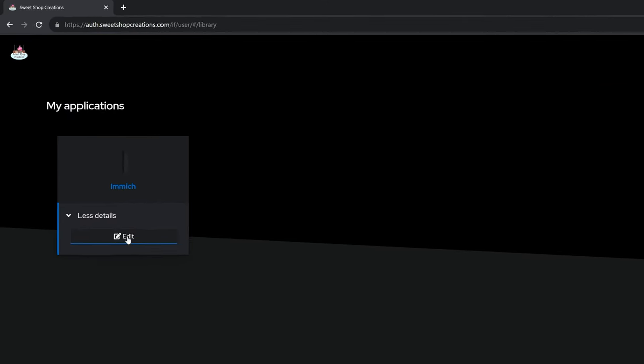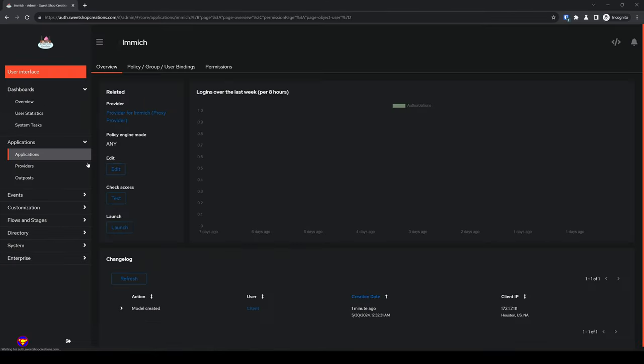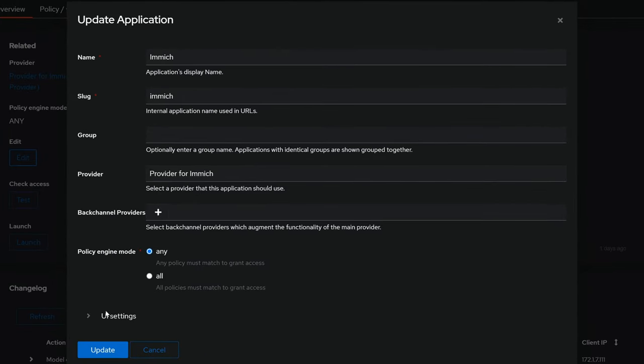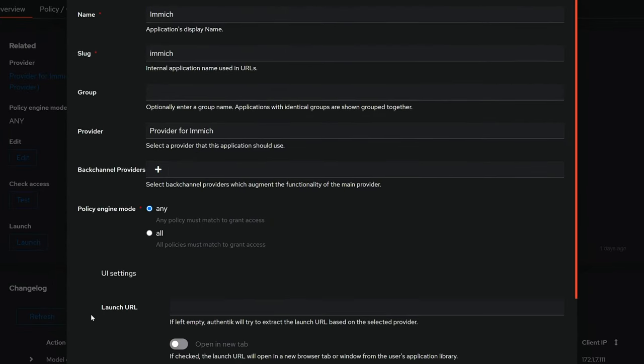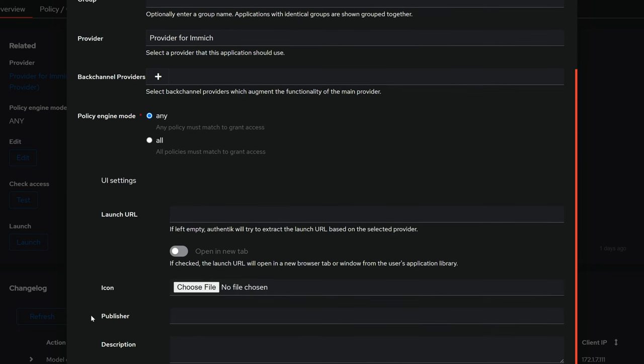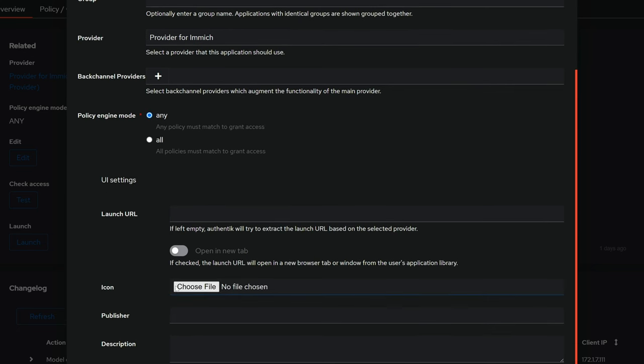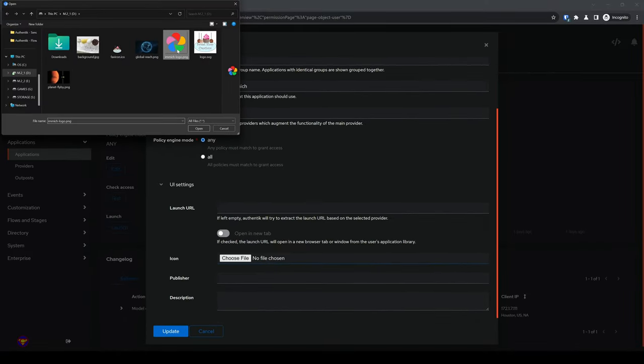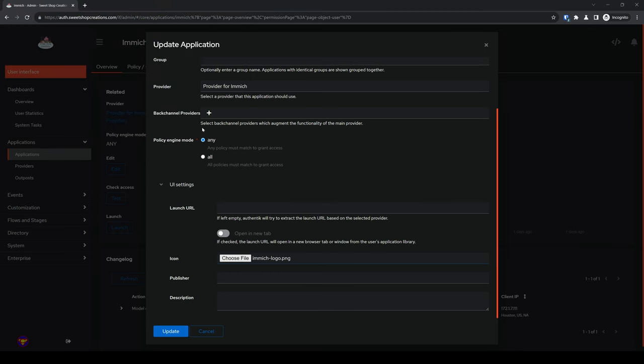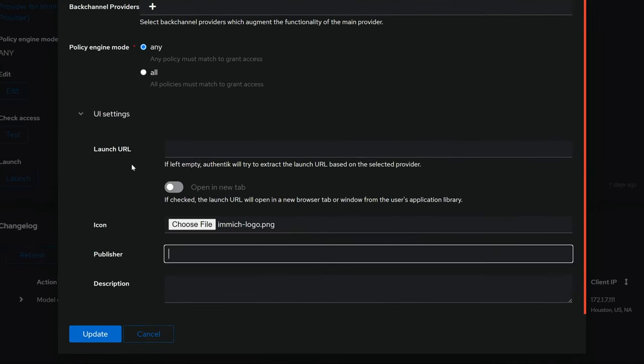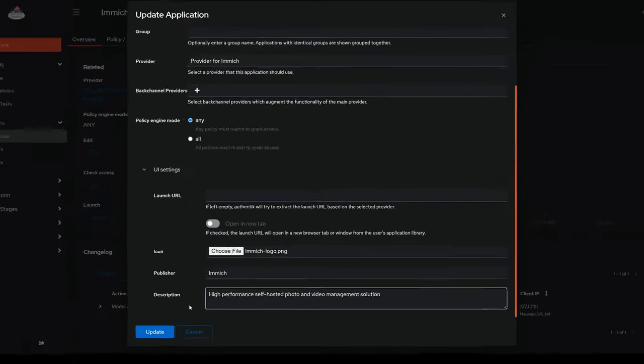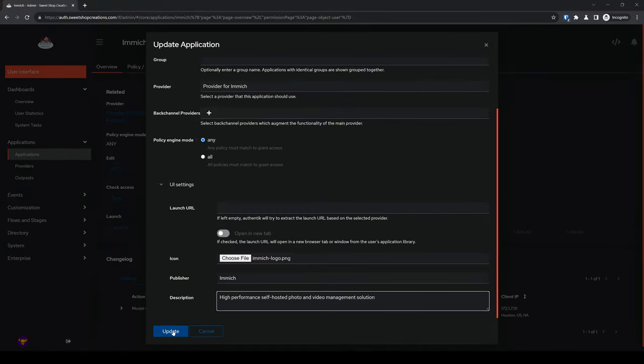I'll use Immich in this example. We'll give it an icon and description. First, click on more details. Then, click on edit. Under the overview tab for Immich, click on edit. Click on UI settings to expand it. Next, for icon, click on choose file. And just as we did for selecting our custom background, select the icon image file for our application. Optionally, enter the publisher's name. And enter a brief description of the application. Finally, click update.